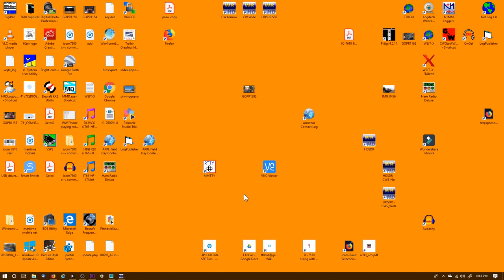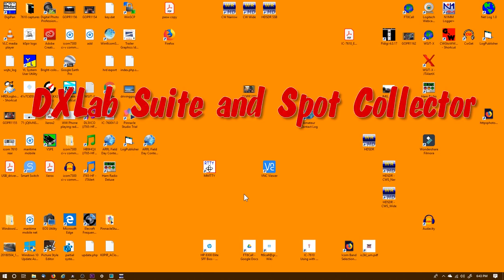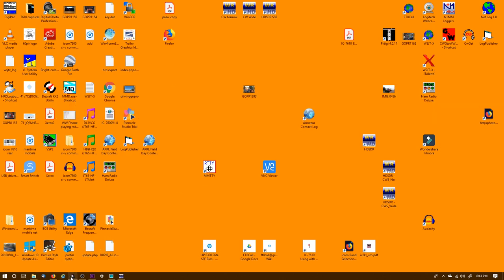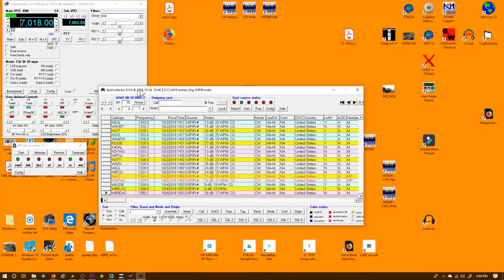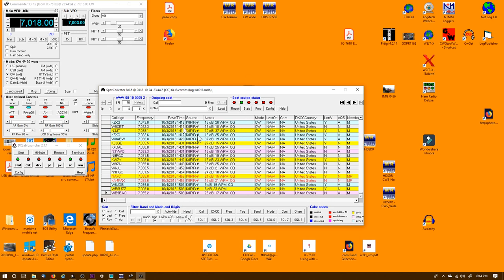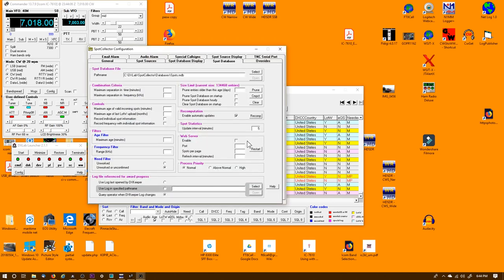Spot Collector in DX Lab can be set up the same way. I'll go ahead and pull it up. Okay, I have Spot Collector pulled up.